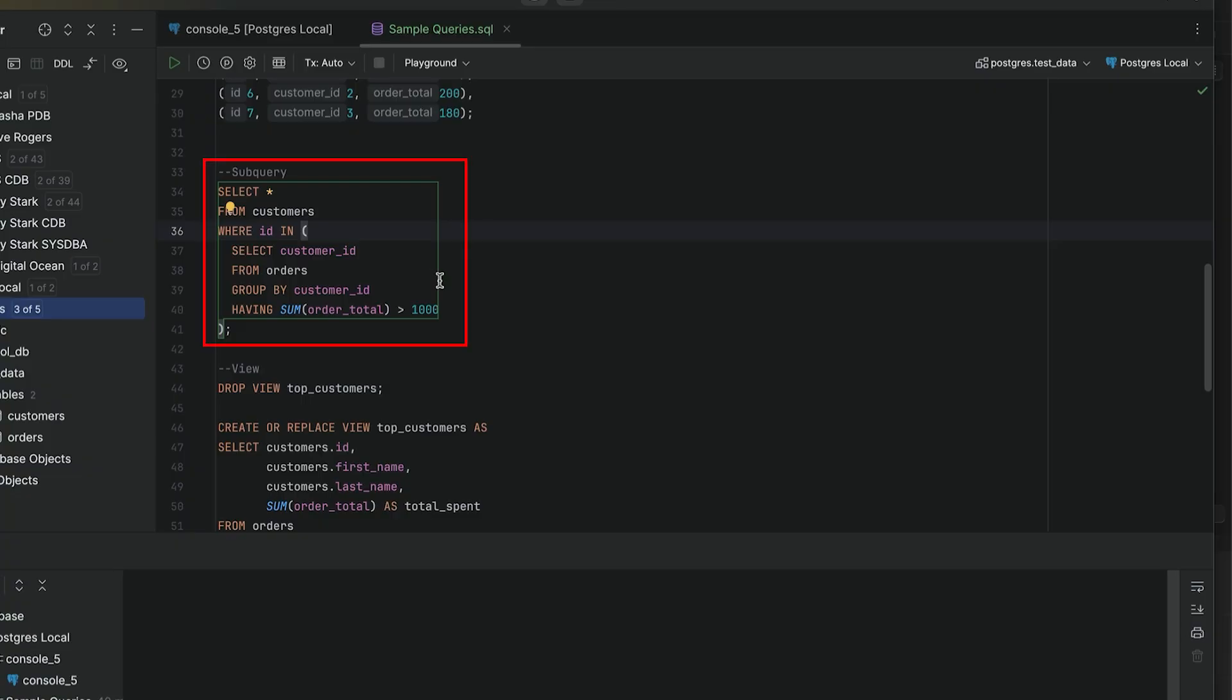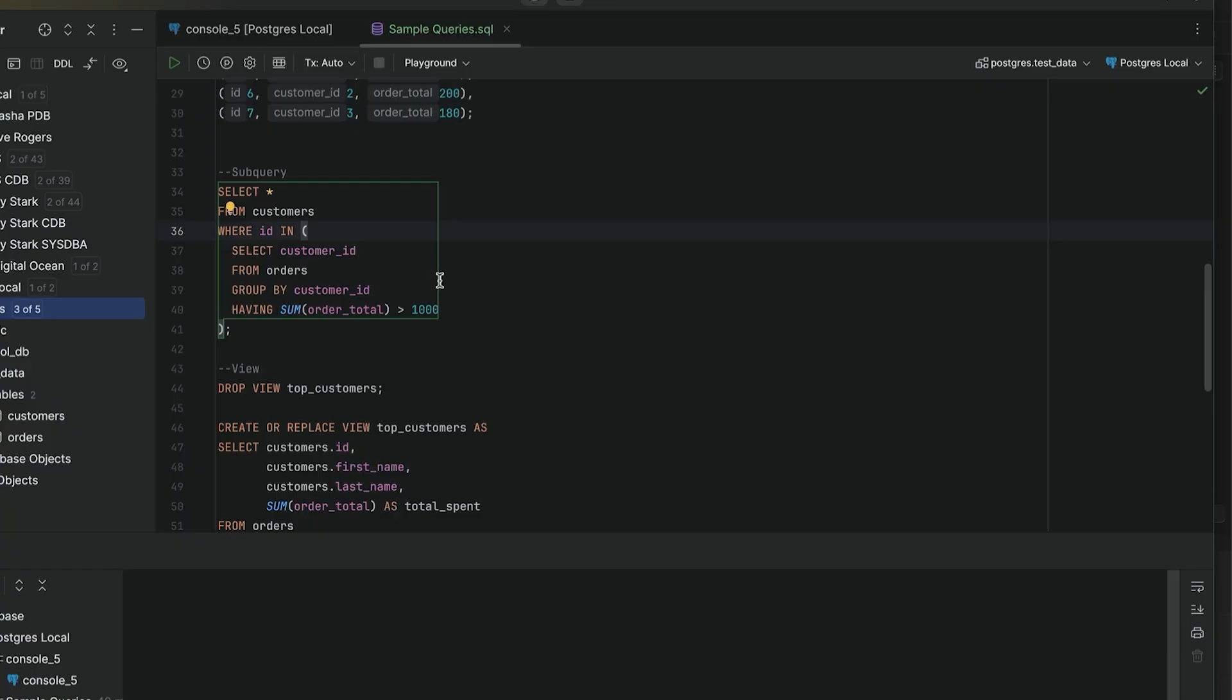This query finds all customers who have spent at least a thousand dollars across all of their orders, assuming the order total is in dollars. The inner query returns customer IDs and the outer one filters the customer table.